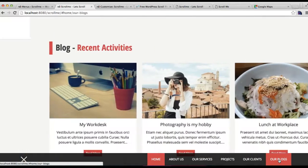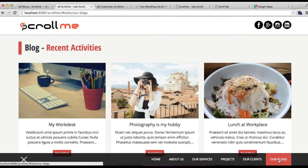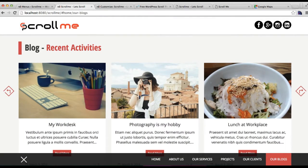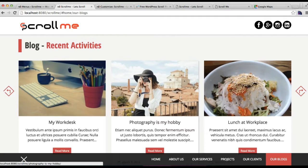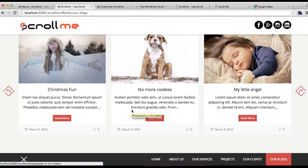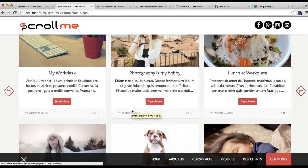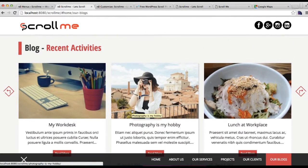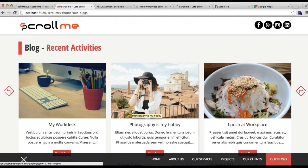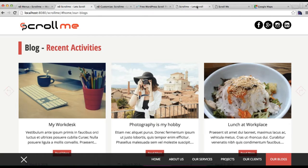Now let's go to our front end and check our scrolling section. Here on the front end of our website you will find 'Our Blogs', which will scroll like this and will show your title and all your blog posts that you have added to your blog category.